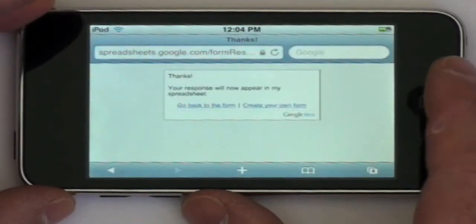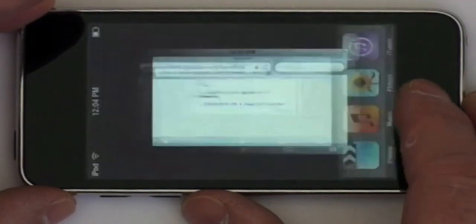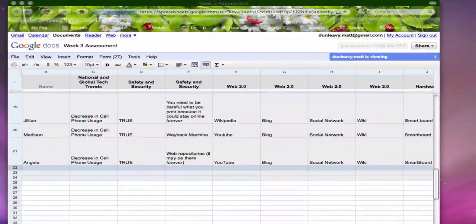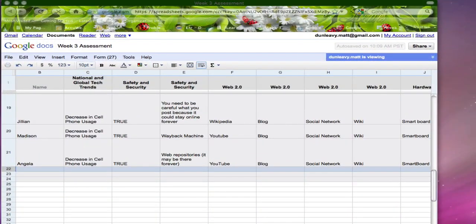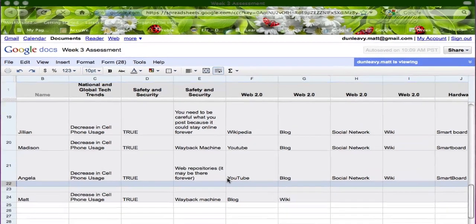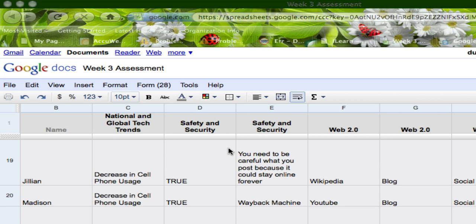And then the answers will immediately start to populate the accompanying spreadsheet. As students answer their individual responses are recorded and time stamped right into the spreadsheet. Although you as the teacher can see the individual scores and answers the scores are not made public and when you graph and display the answers to your class the students can only see the compiled class responses.